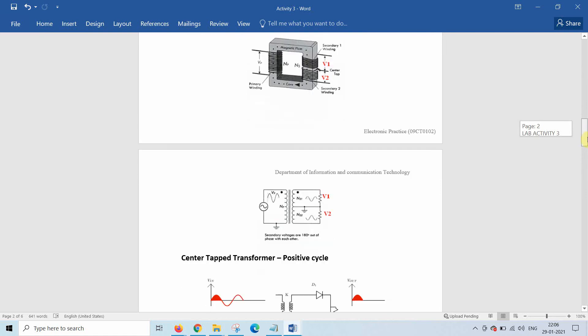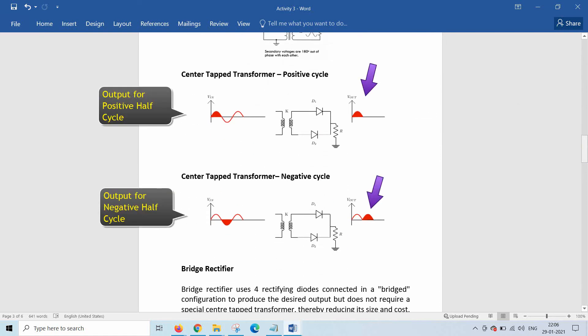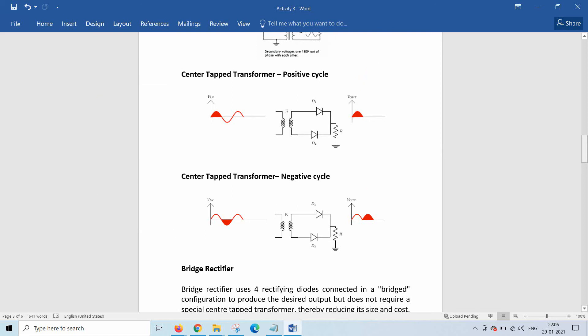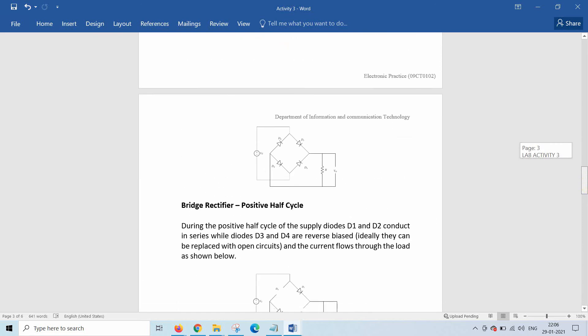Now if you look, here output for positive half cycle and output for negative half cycle is given. In the negative, the output is positive. So in both cases we get the positive output.